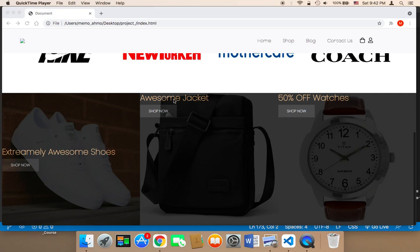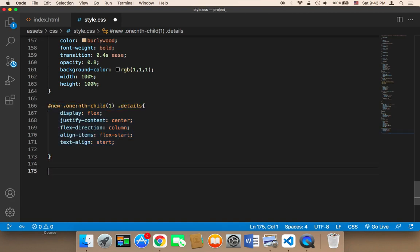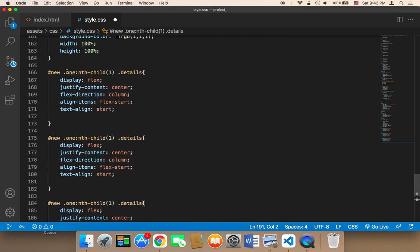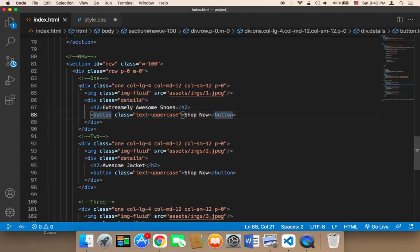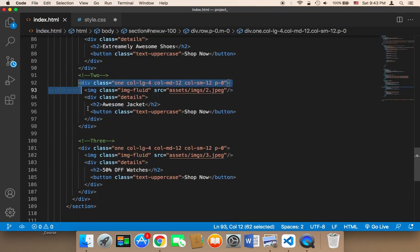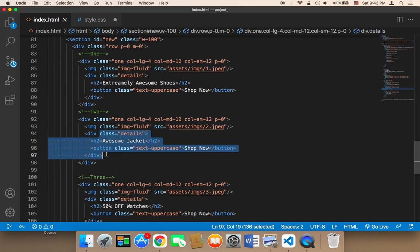For the second card, I'm going to display it in the center of the element, centered both vertically and horizontally. For the last one, I'm going to center it vertically but display it on the right side. To do this, I'll copy this code and paste it two times — the first time using nth-child(1) and the second time using nth-child(2) to access the details of the second child. This is the first child, this is the second one, and this is the third one.